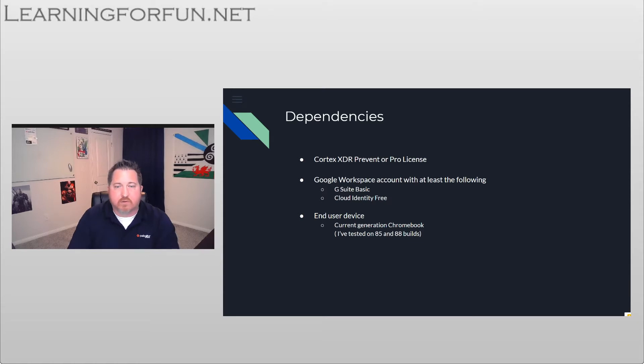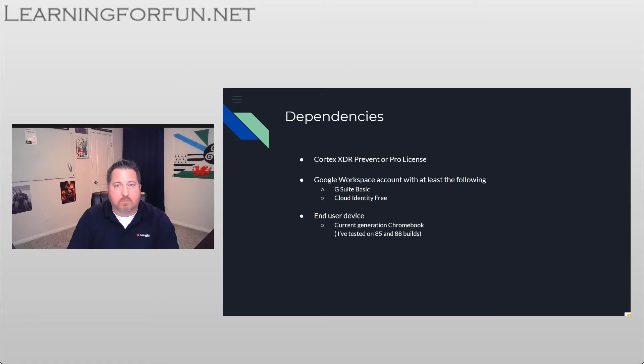Any current generation should work. I've tested on both build 85 and 88, but it should work on any of the current generation ones.